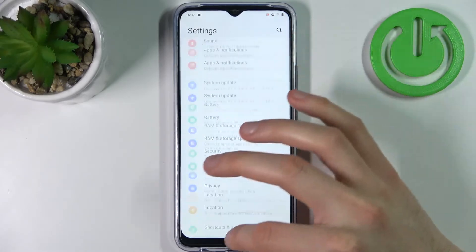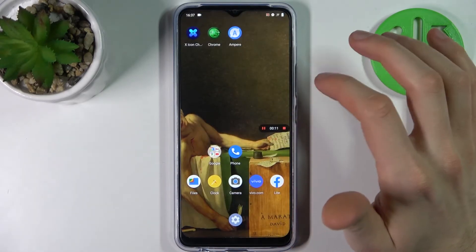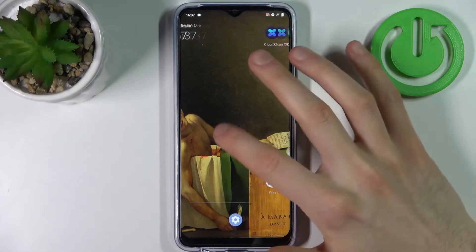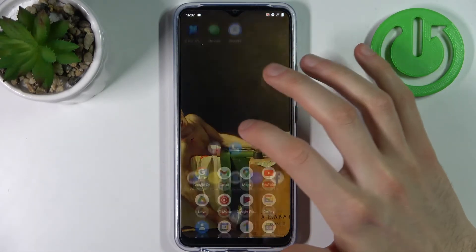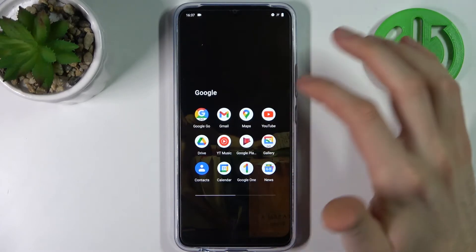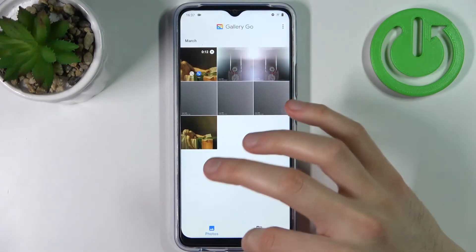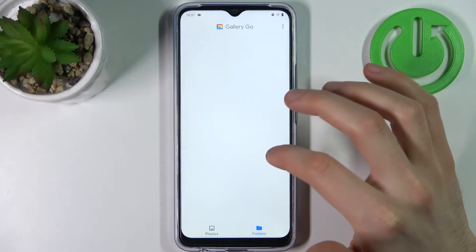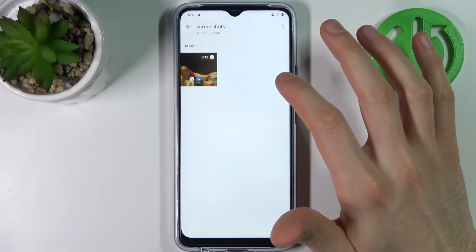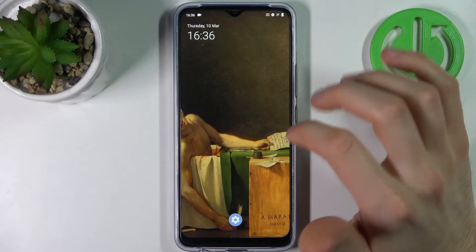To stop recording, you have to tap on this square button here, and after that the recording will be saved to the gallery, to the screenshots folder — and here it is.